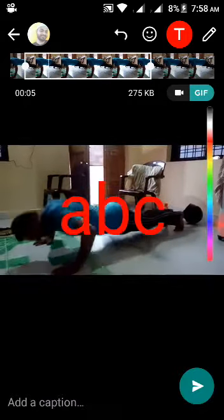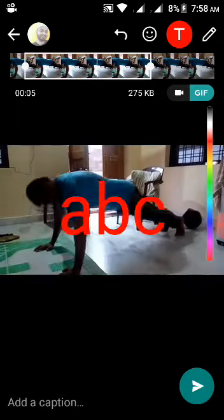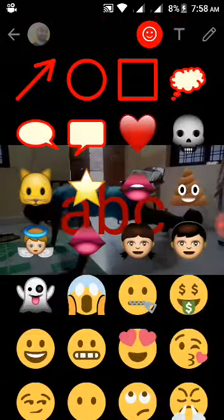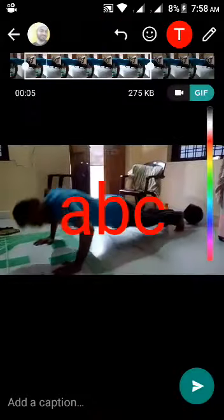On the right side you can see your options — a video symbol and GIF. Select GIF here. Now you can type any text, and you can also select any symbols or emojis. I am sending this GIF to one of my friends.